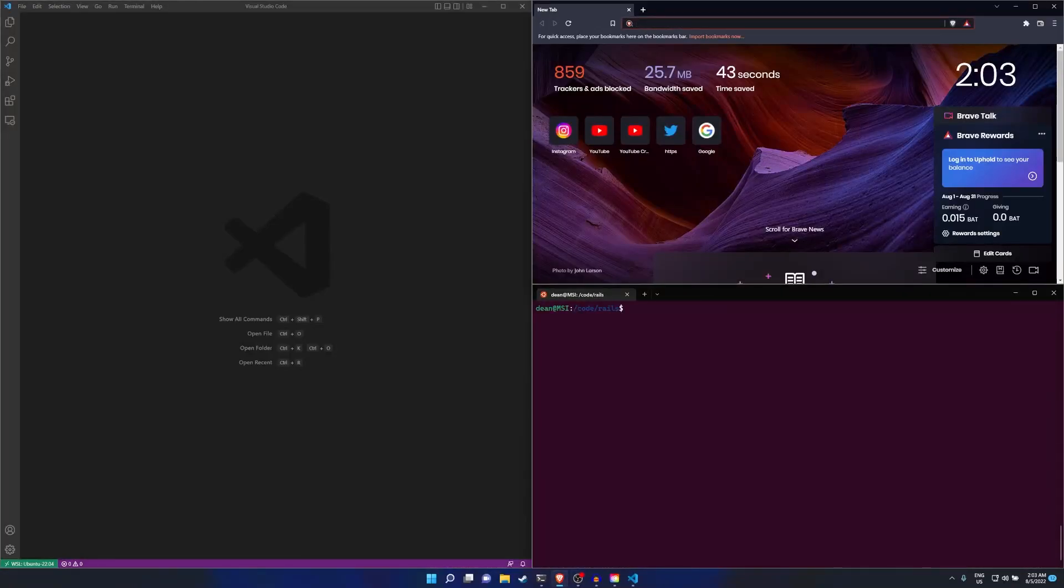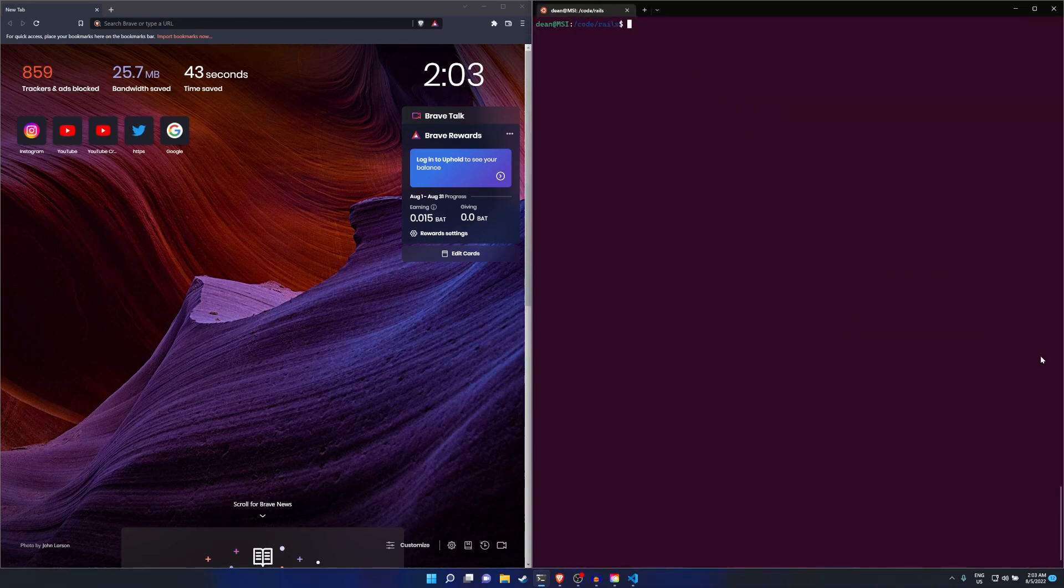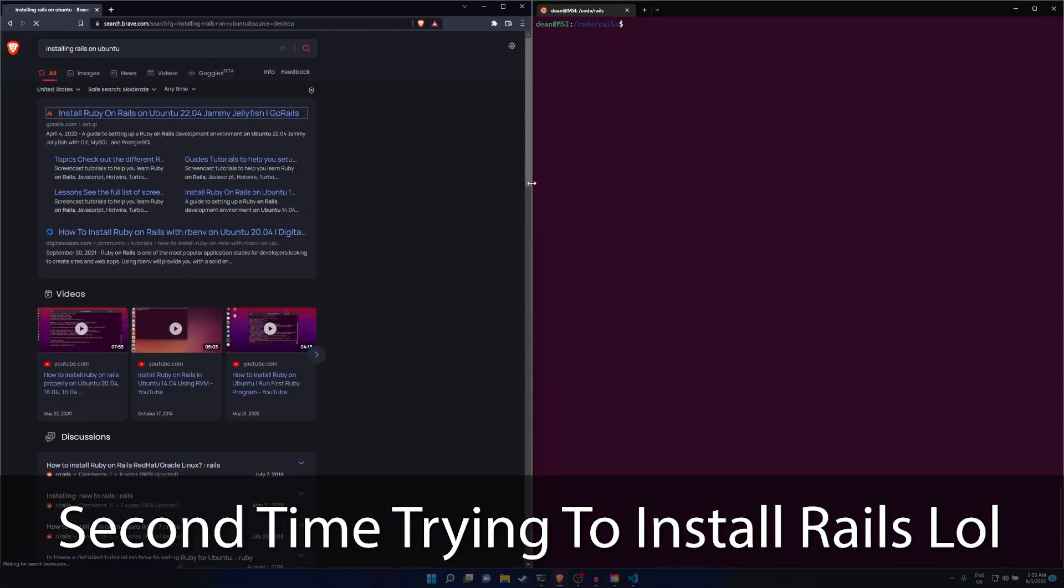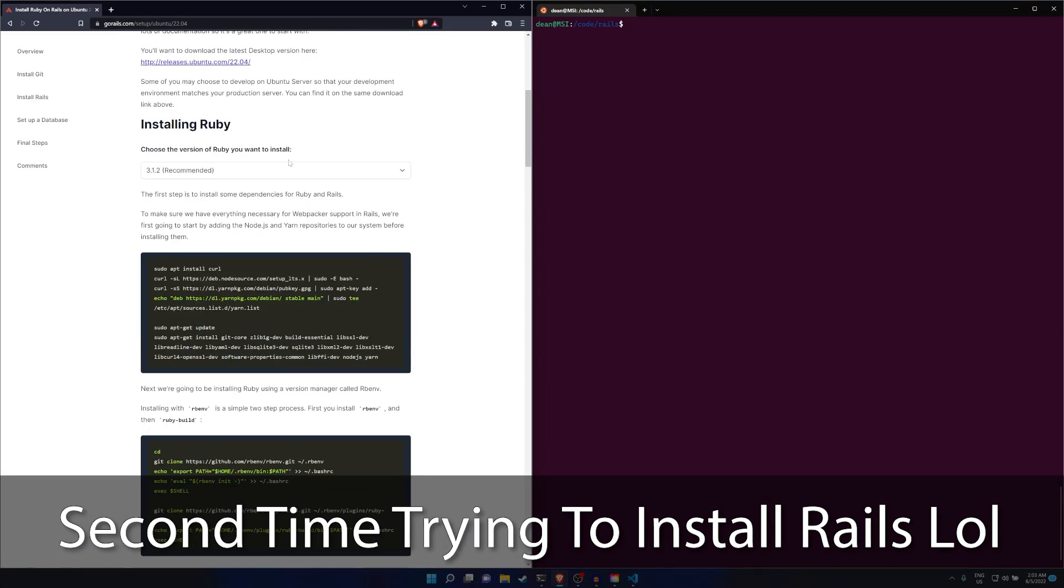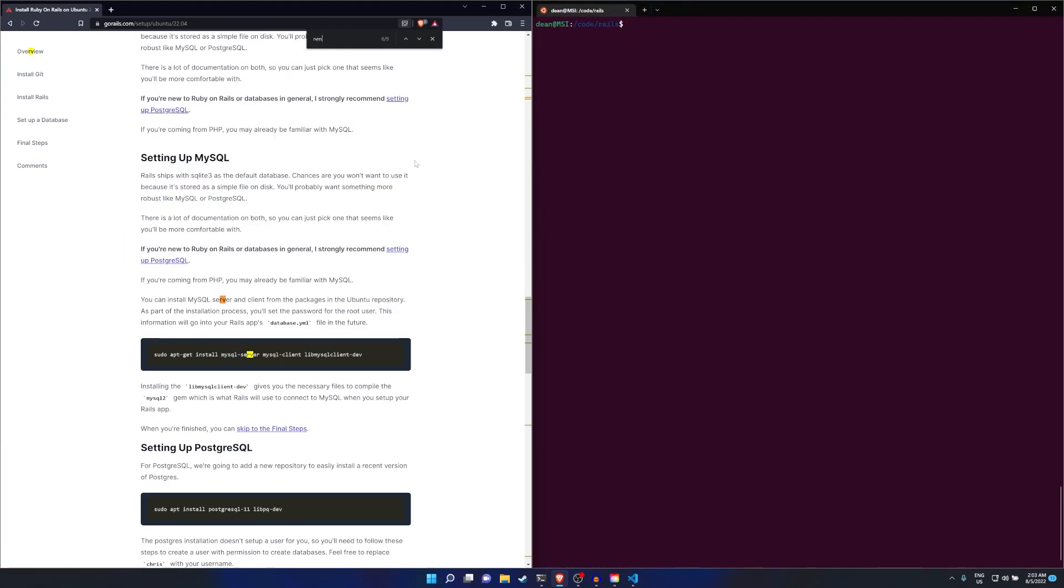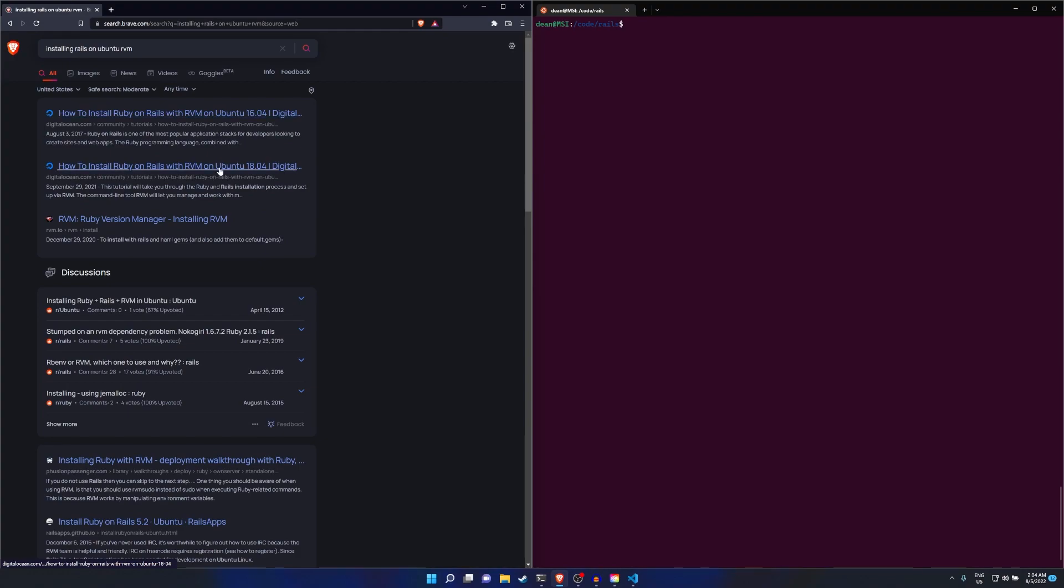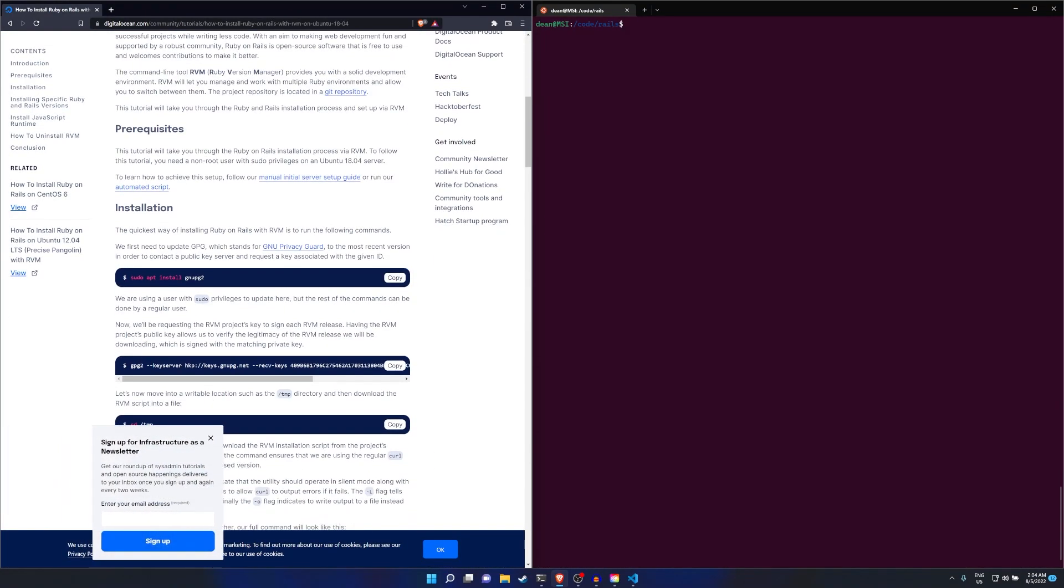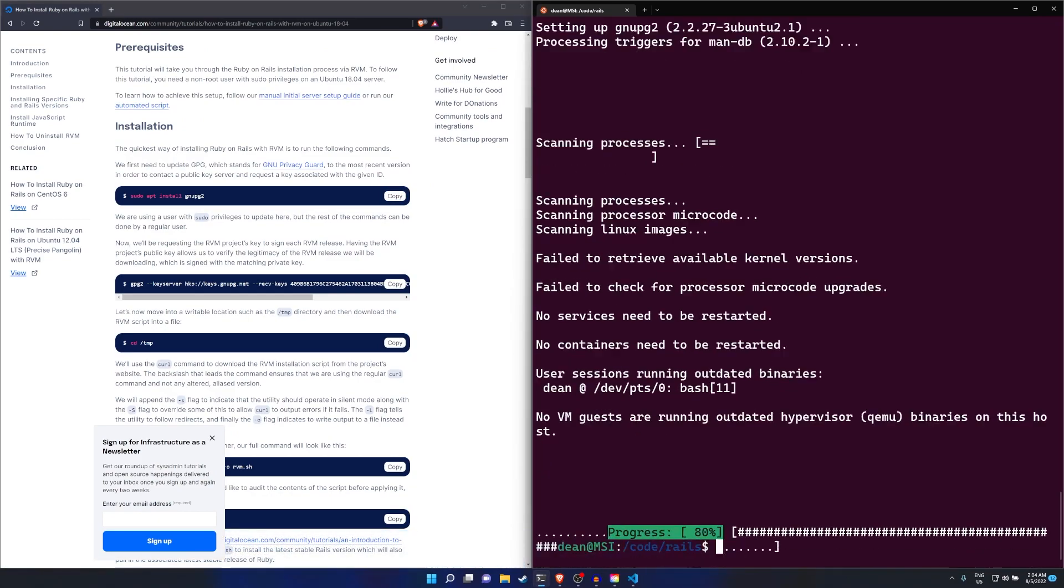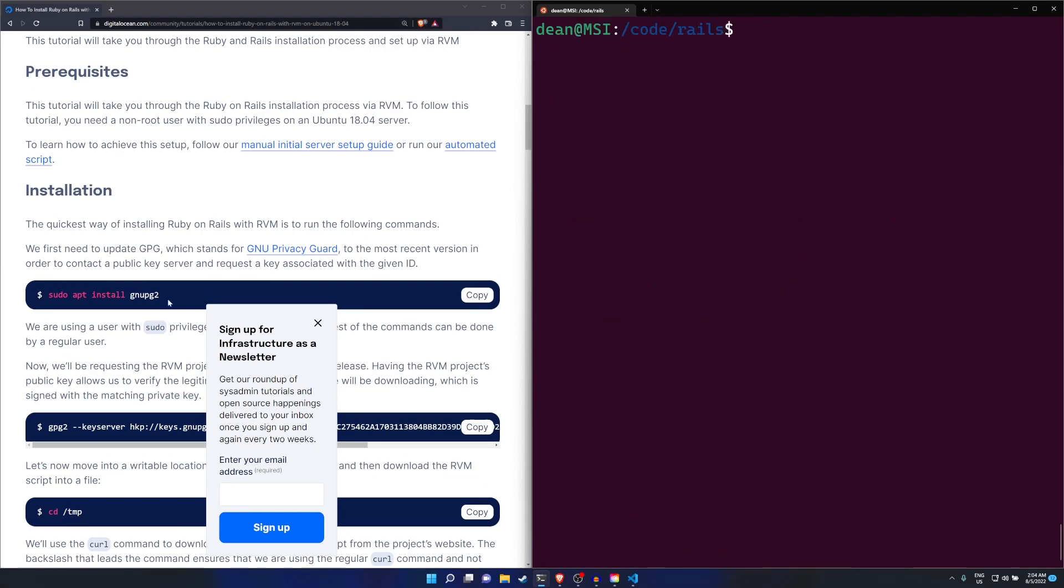Hello everyone. Today I thought I'd do something a little bit different because the power supply on my desktop is fried so I can't record any Rails content. In the background you'll see me trying to install Rails on a fresh Ubuntu WSL installation because we still can't install Rails on Windows, at least not smoothly. In the foreground you'll listen to me talk about some problems I've seen with the Rails community ecosystem and sort of what I think the solution is.